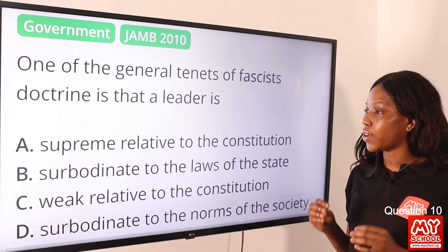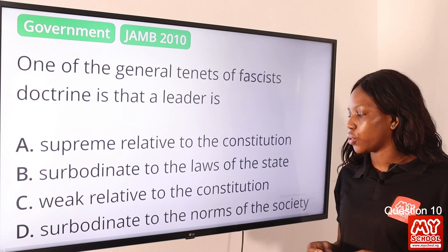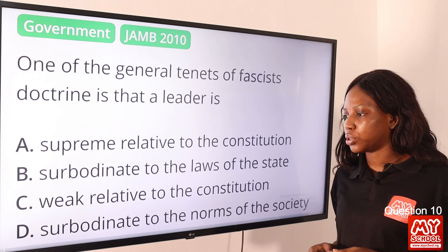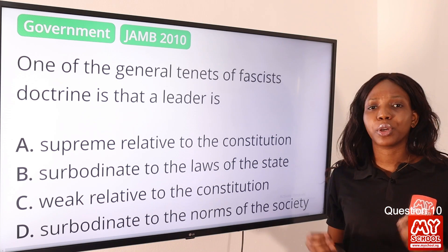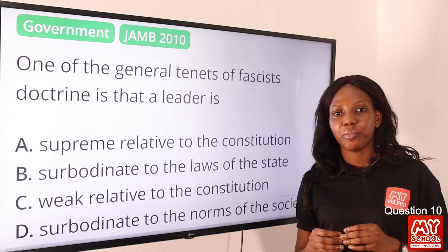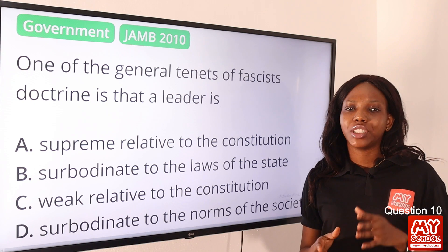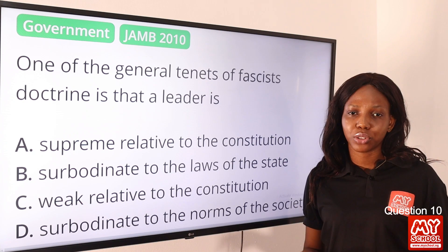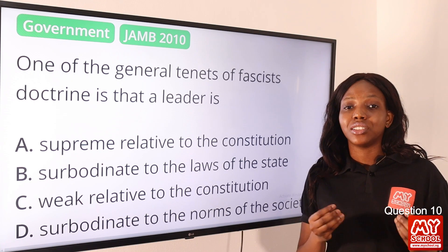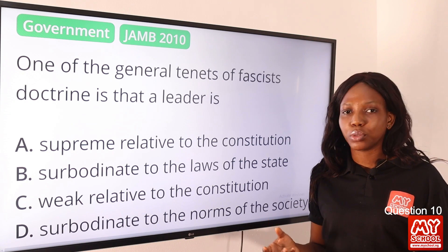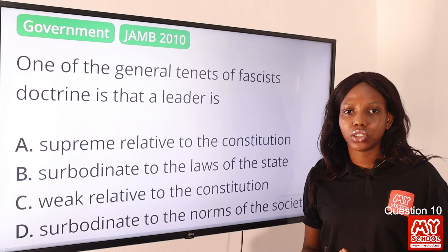Question 10: One of the general tenets of fascist doctrine is that a leader is — option A, supreme relative to the constitution; option B, subordinate to the laws of the state; option C, weak relative to the constitution; option D, subordinate to the norms of the society. The answer is option A, supreme relative to the constitution. Fascism is a system of government by a dictator who controls the lives of the people — they are not allowed to disagree with anything he says. So the leader is supreme relative to the constitution. Subordinate means lower in rank, so no — the leader is not lesser. Option A is the final answer.